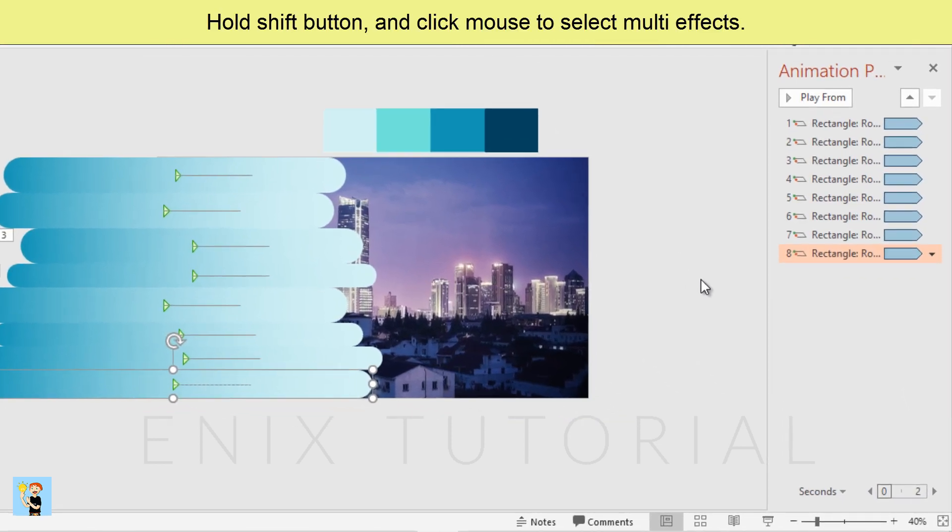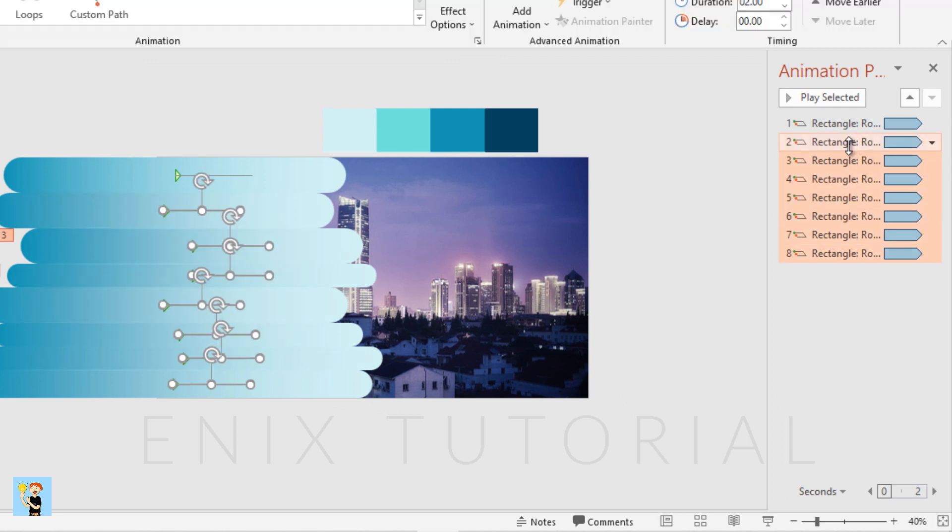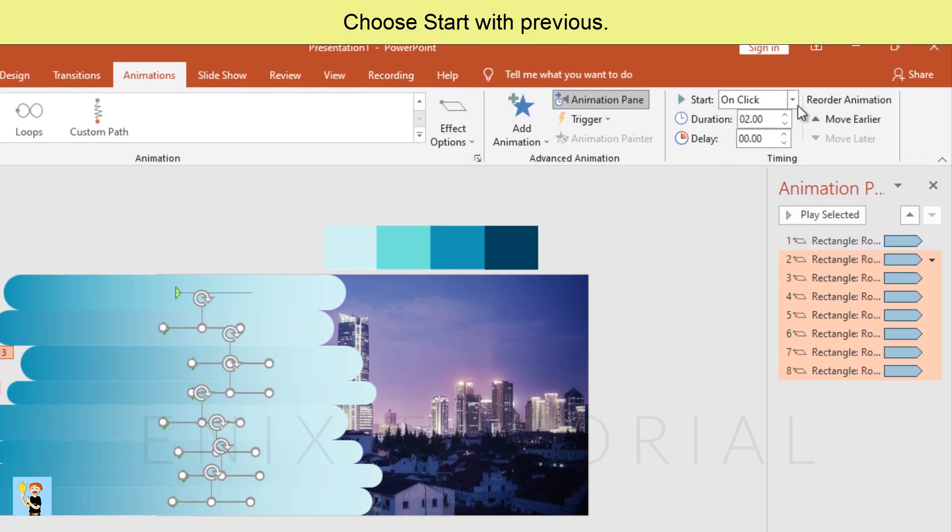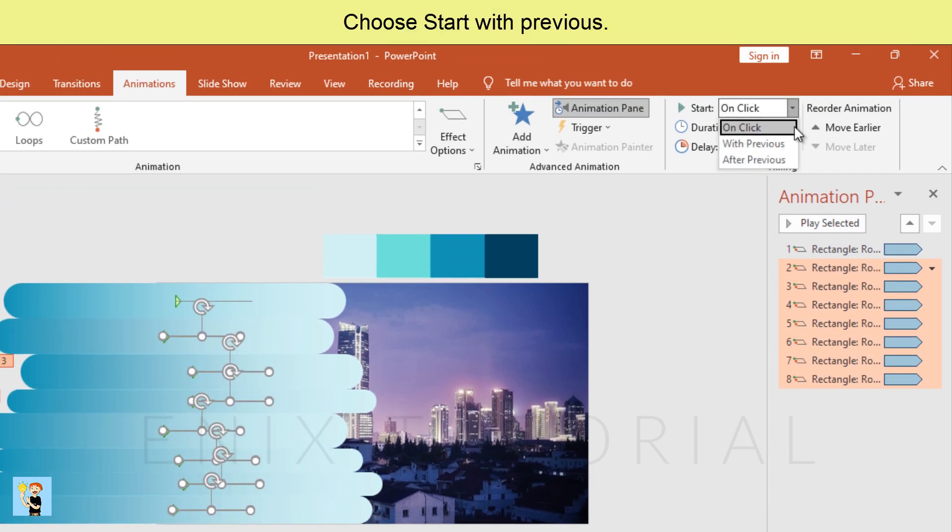Hold shift button and click mouse to select multi effects. Choose start with previous.